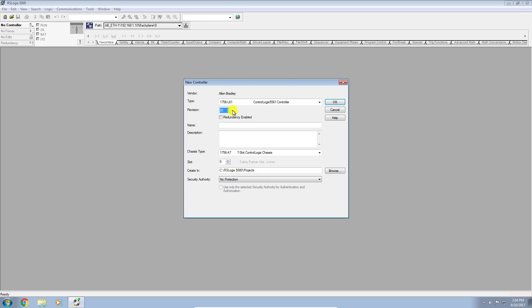I would have many more options here. I'm currently running version 20 of the software and version 20 of the firmware in the controller, so I'll just leave it there.